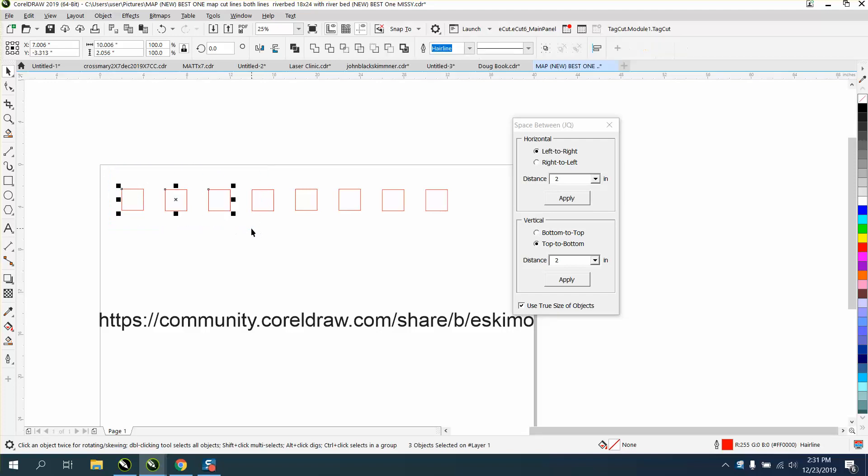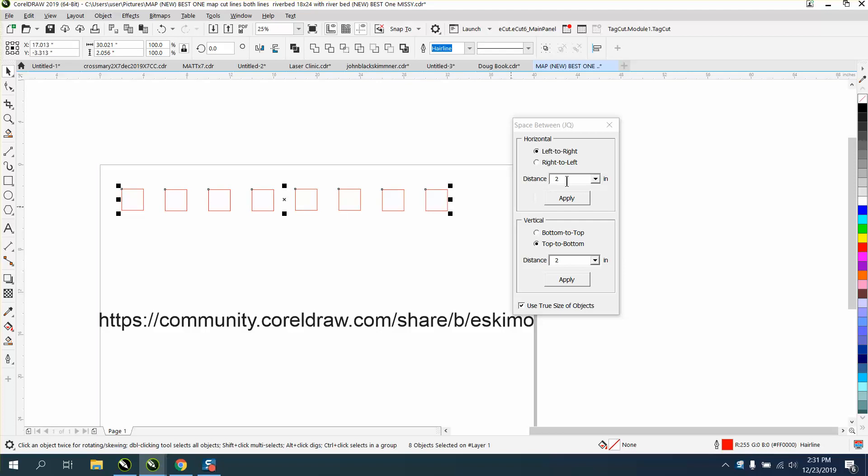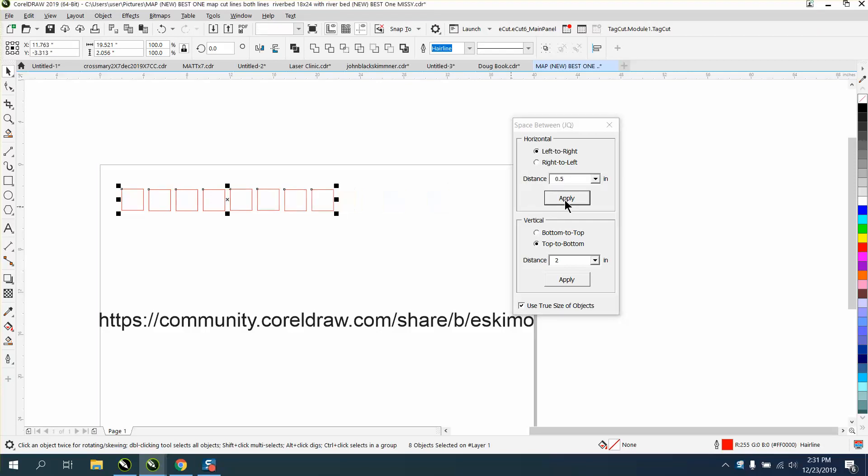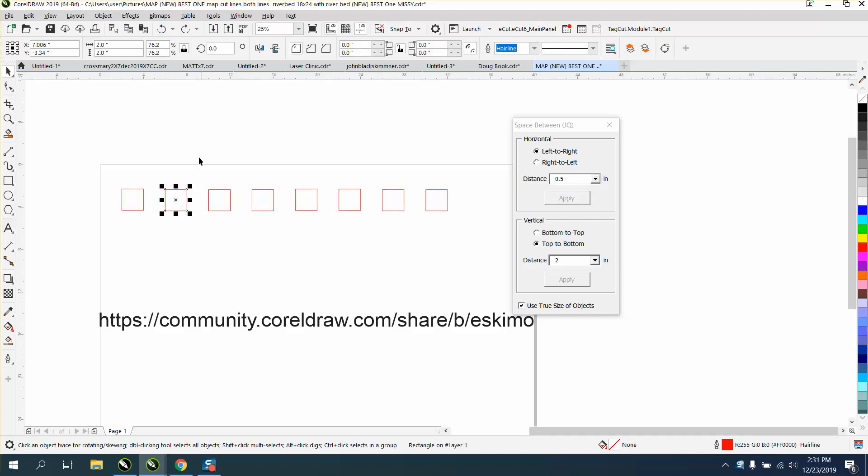We've got these squares, and they are like two inches apart. Let's say we only want them a half an inch apart. It moved them all within a half of an inch.